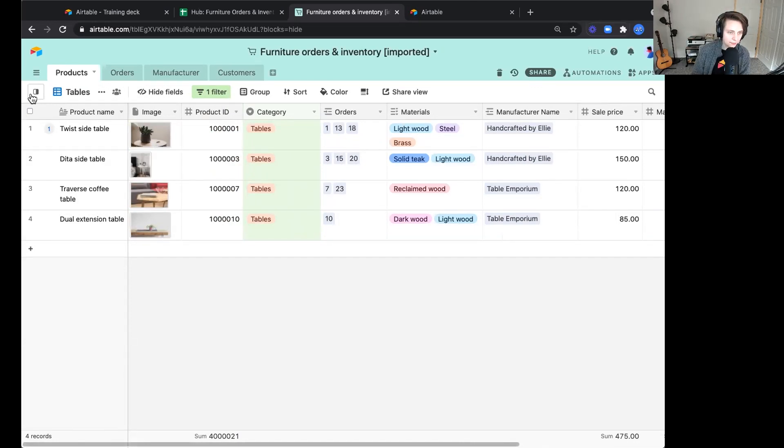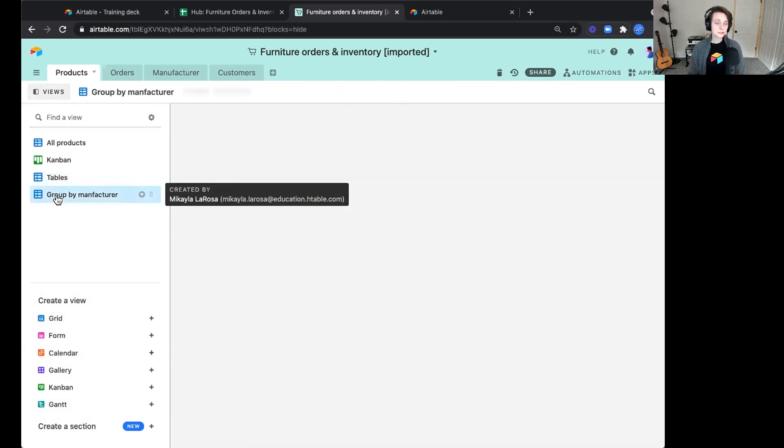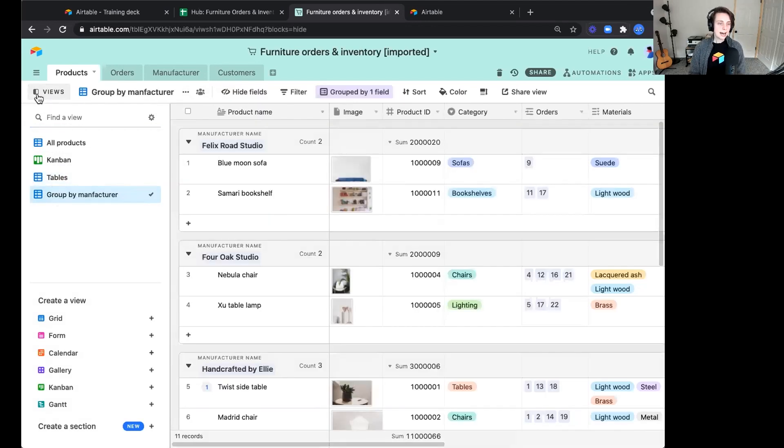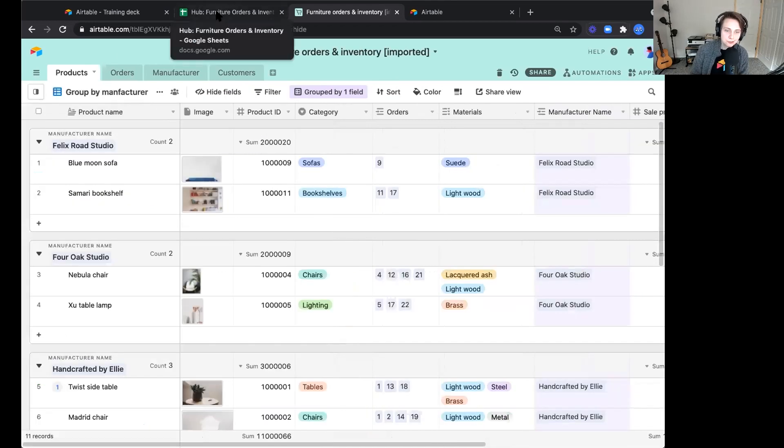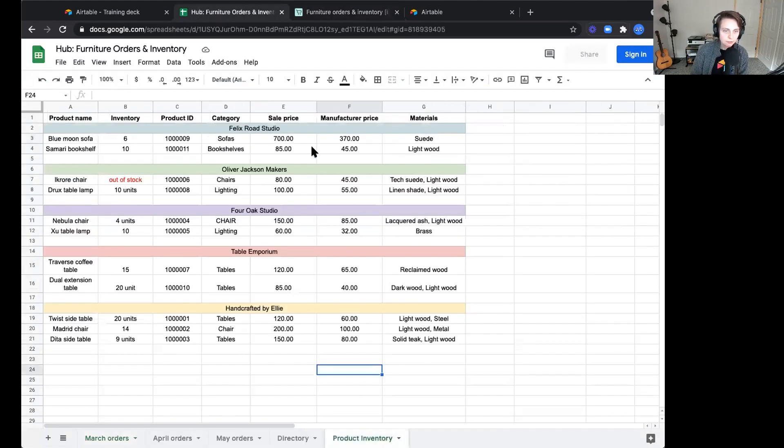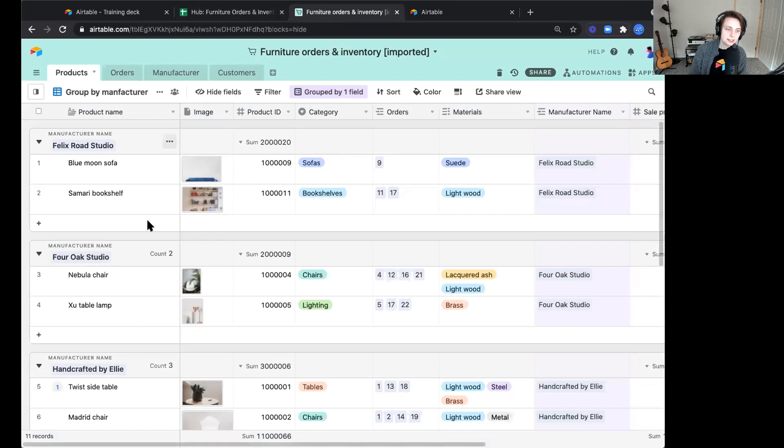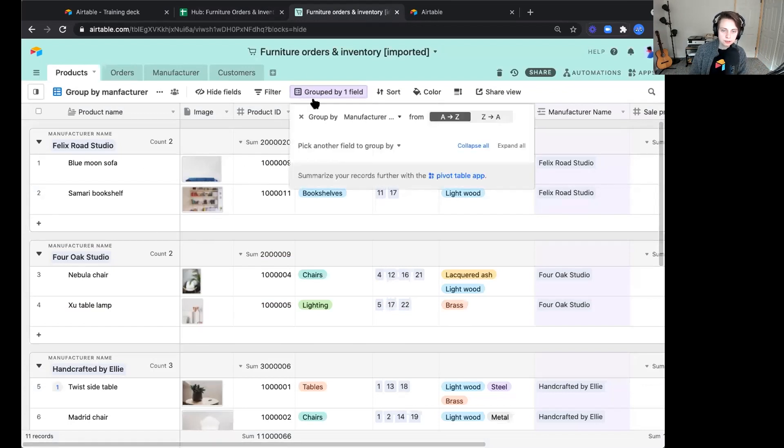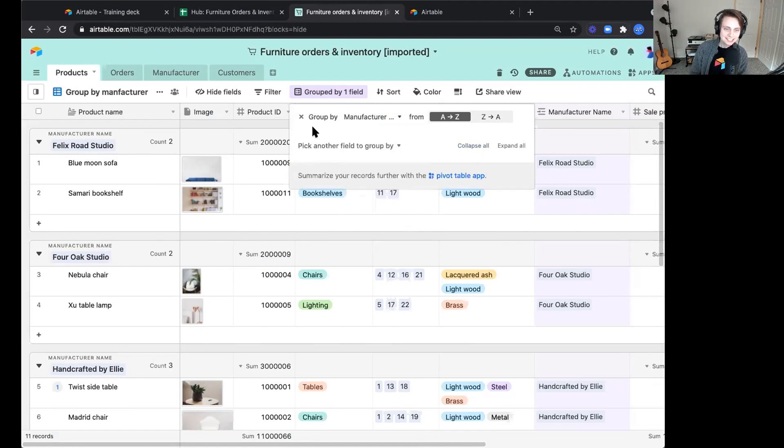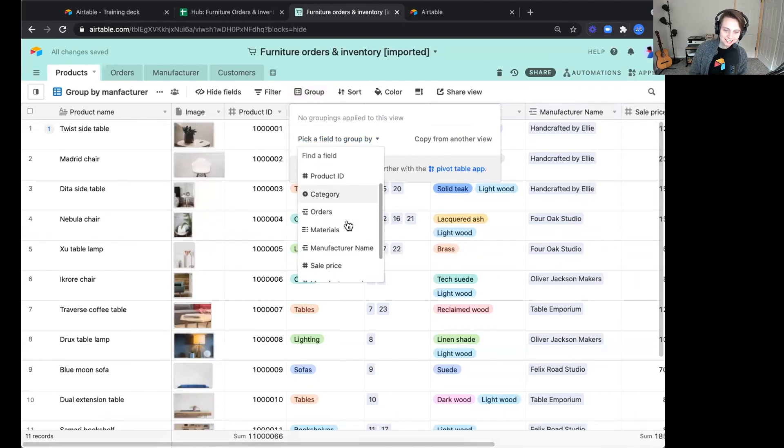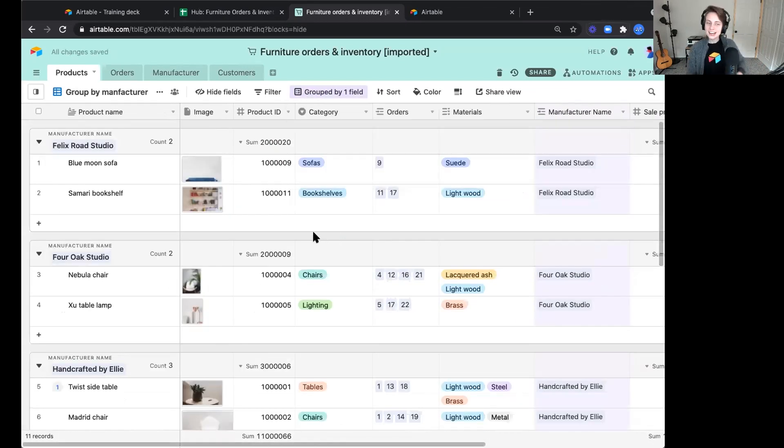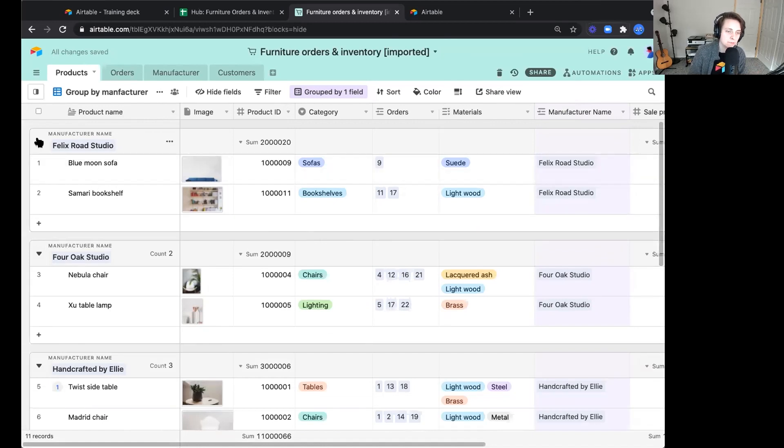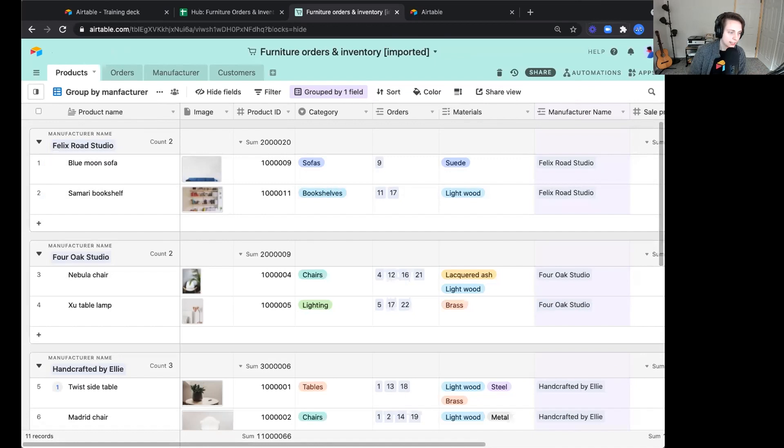Additionally, maybe we want to focus in on our manufacturers, what manufacturers are producing. If we hop back to our spreadsheet and look at our product inventory, notice that these are grouped by manufacturer, but we're kind of locked into how this is formatted. In this view here, we've grouped by manufacturer name. We can dynamically group that information based on the details that we're tracking in here.